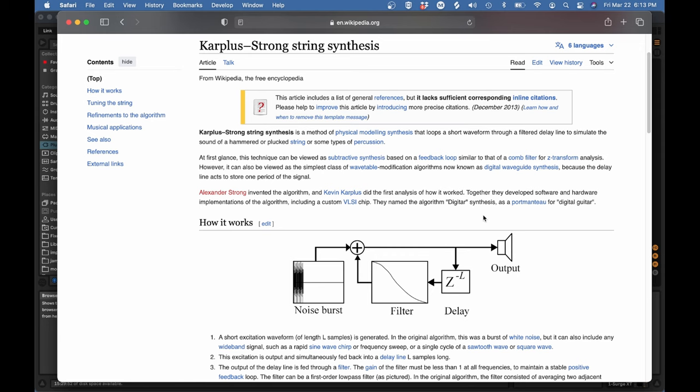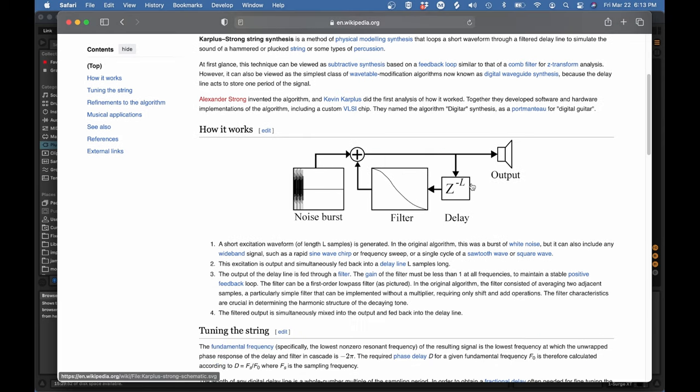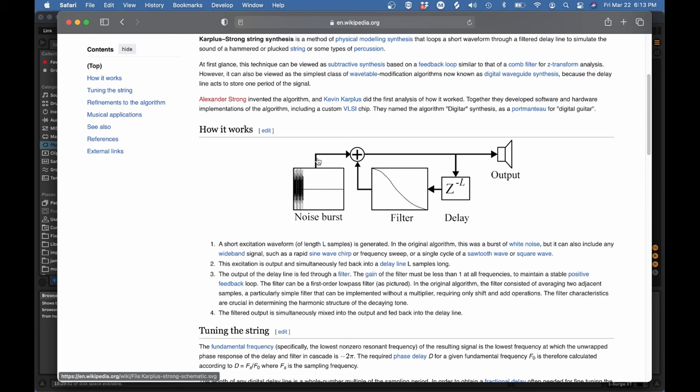So let's take a quick look at this Wikipedia page. This is our algorithm, the Karplus-Strong string synthesis. And it's really quite simple. You can see the whole thing in this diagram. We have some noise as an input, we have a filter with a feedback loop, and then we have the output.